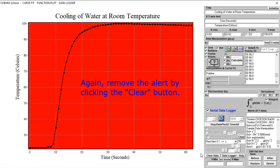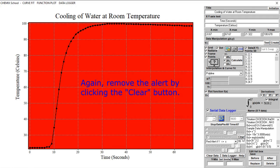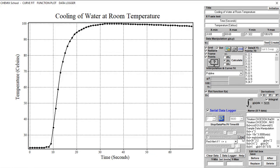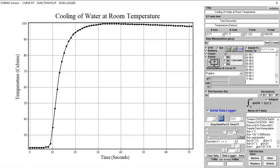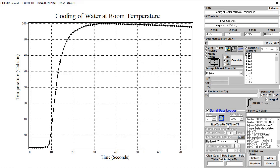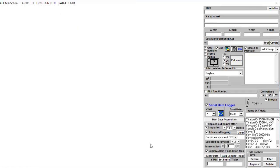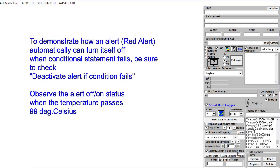Pressing the Clear button will clear the text field and remove the alert. If we want an alert to automatically turn itself off when the conditional statement fails, we have to check Deactivate Alert If Condition Fails, as demonstrated in this example.